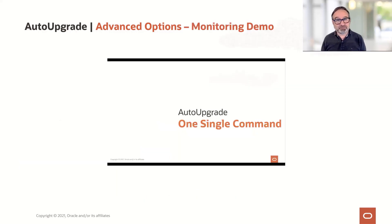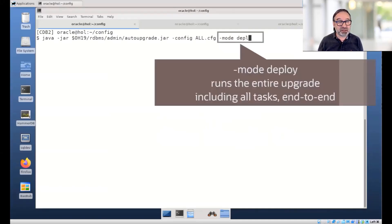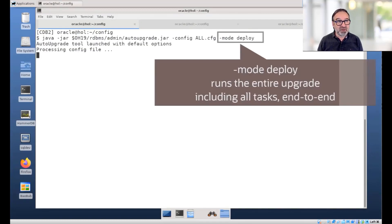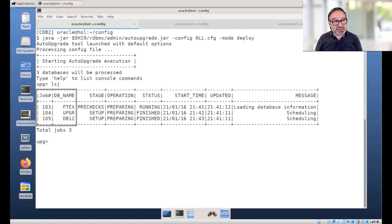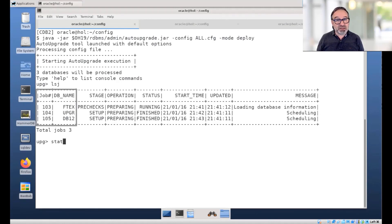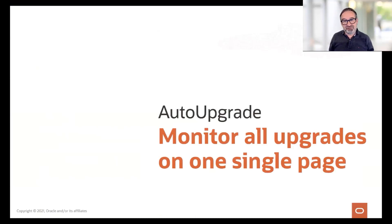Let me show you a quick demo here. Auto-upgrade, one single command. What we do here is we have an auto-upgrade on a config file — I ran the analyze before, now I use deploy. With deploy, I upgrade all my databases. What databases do I upgrade here? You see I have three databases: FTX, UPGR, and DB12. I can of course query and say status minus job 103 — what is the FTX database doing? Okay, it has dictionary objects.